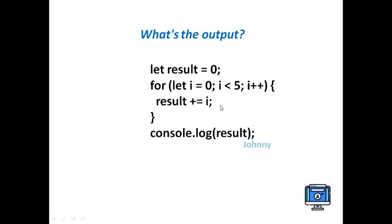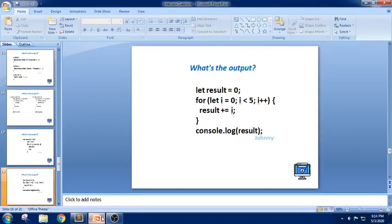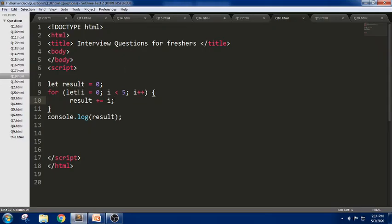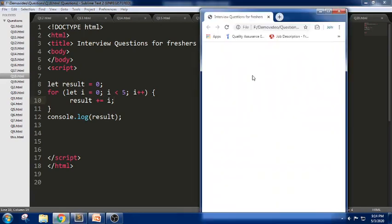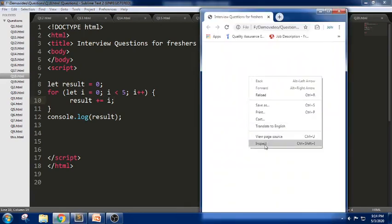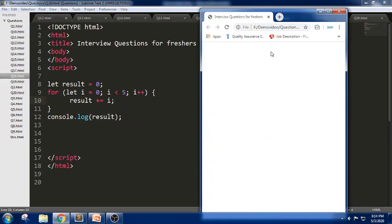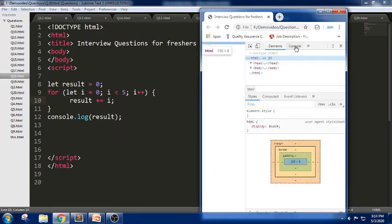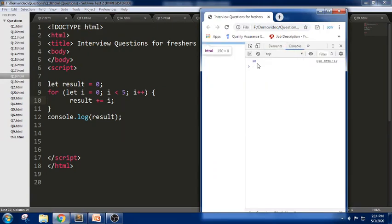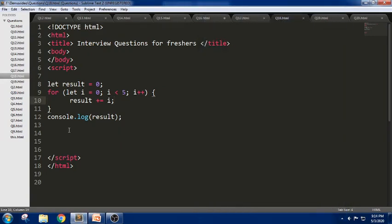Generally this loop will execute in this way. Let us look into the editor we have here. It will return the answer as 10. So let us visualize how the code will be executed.